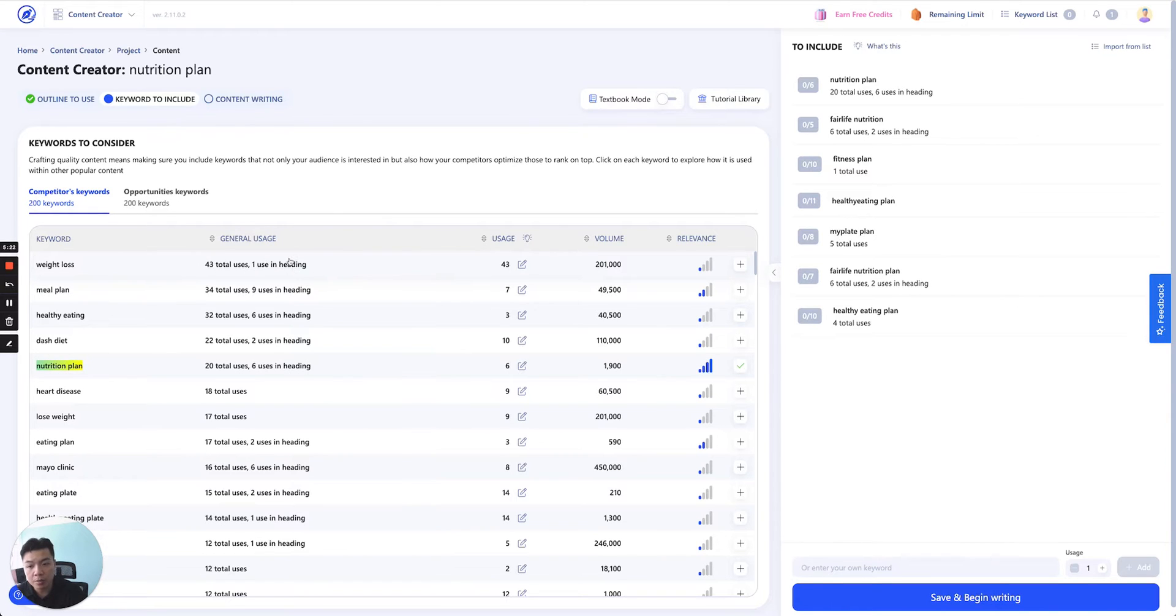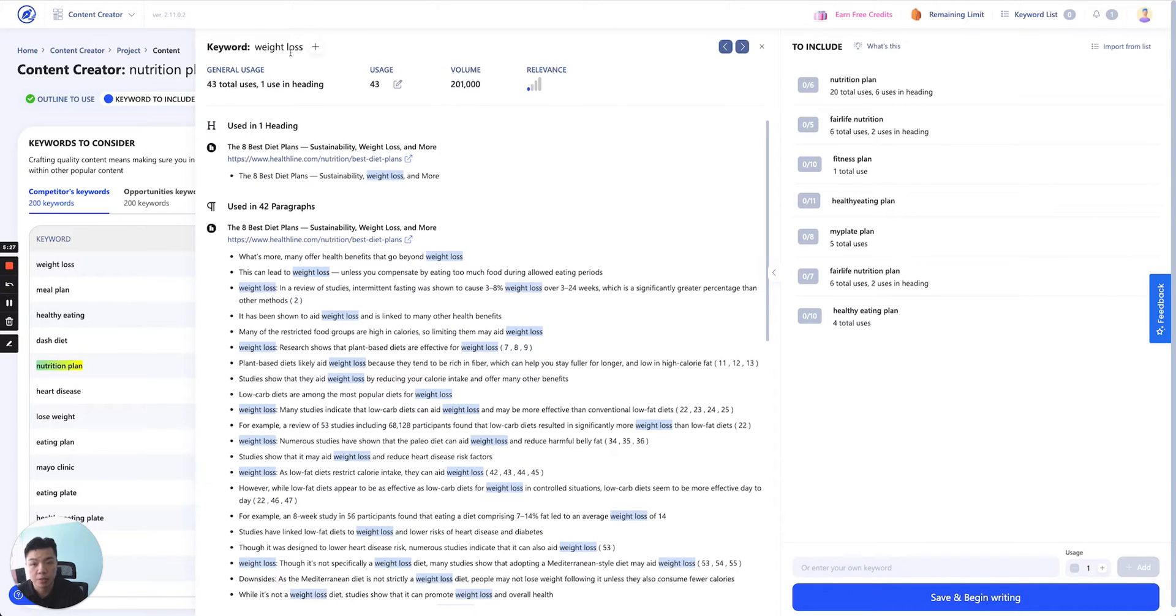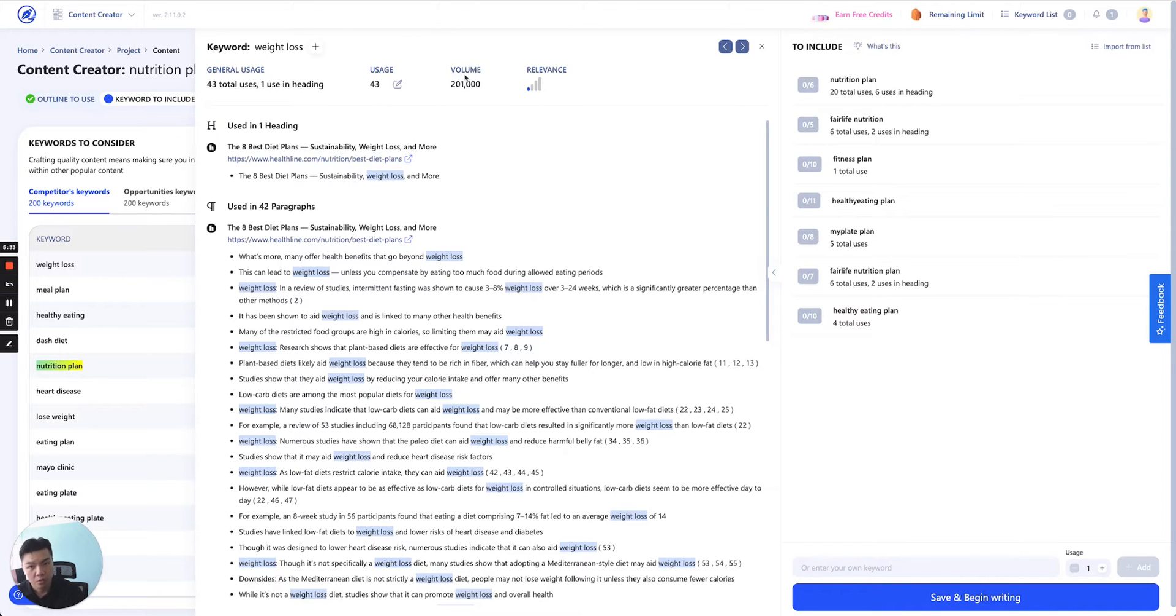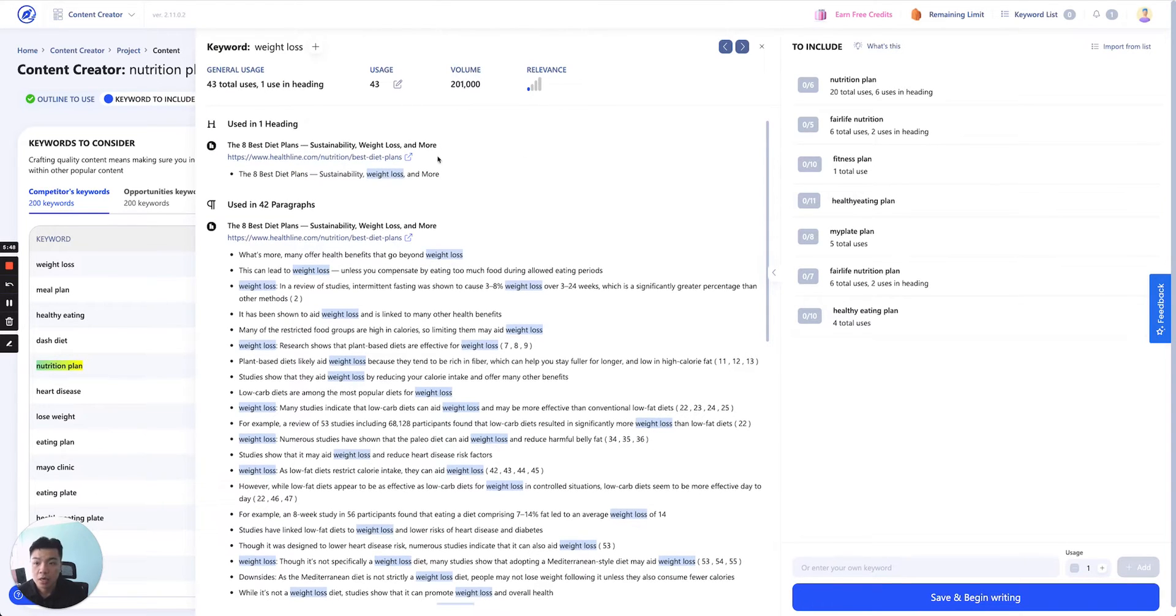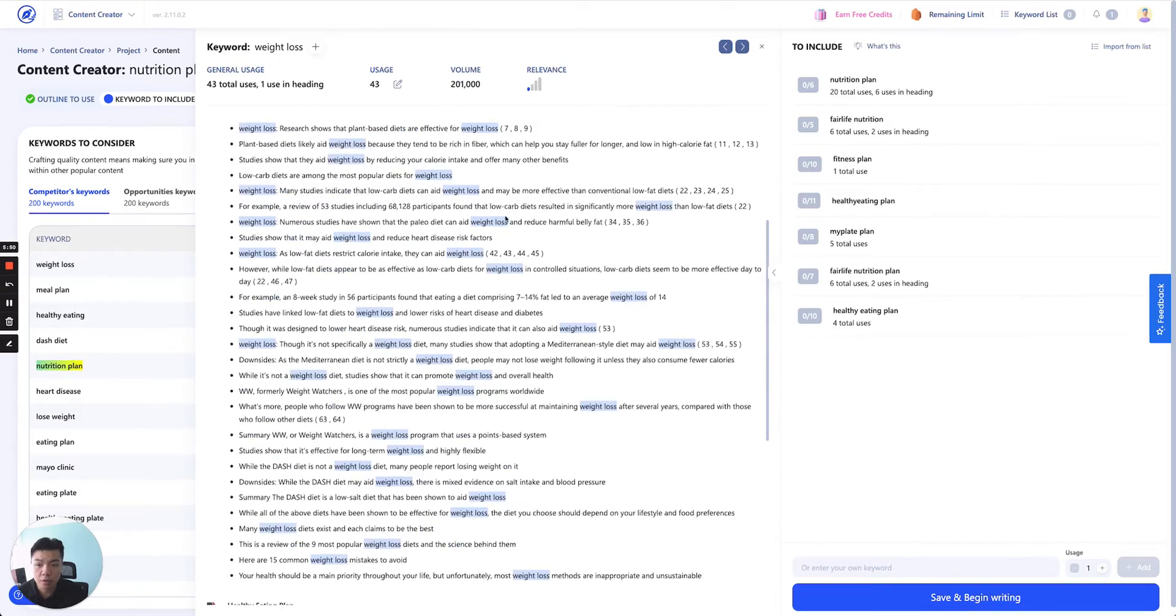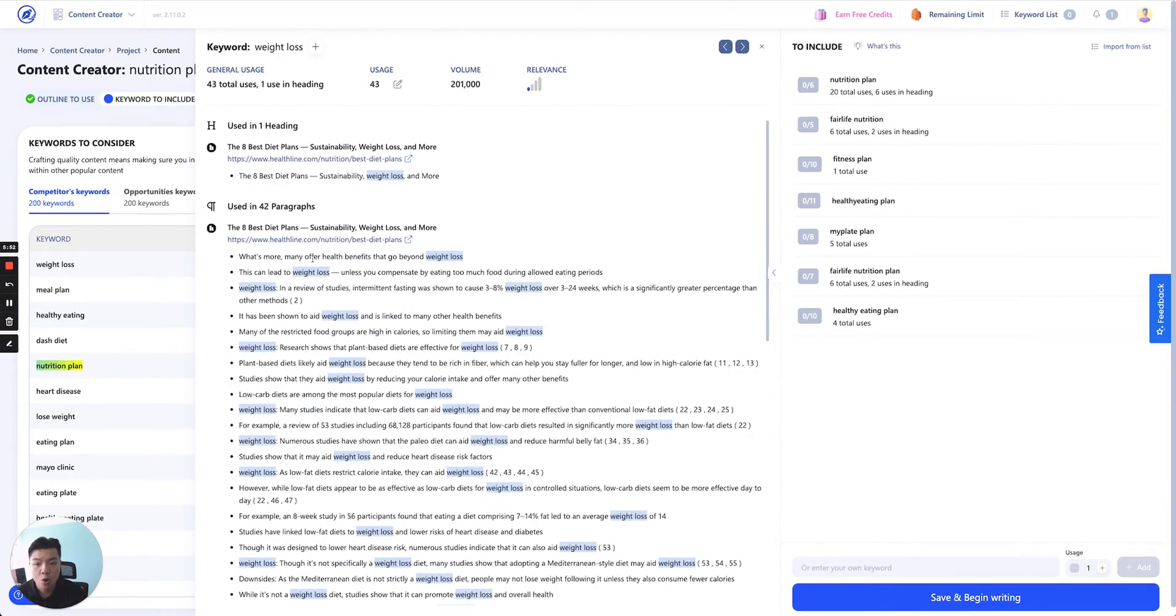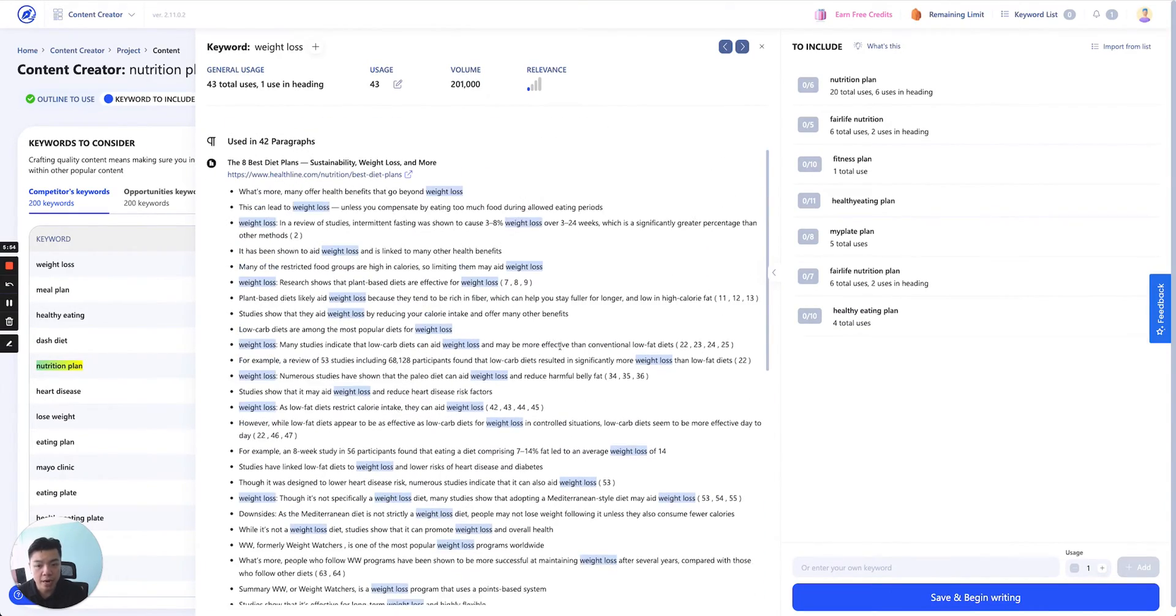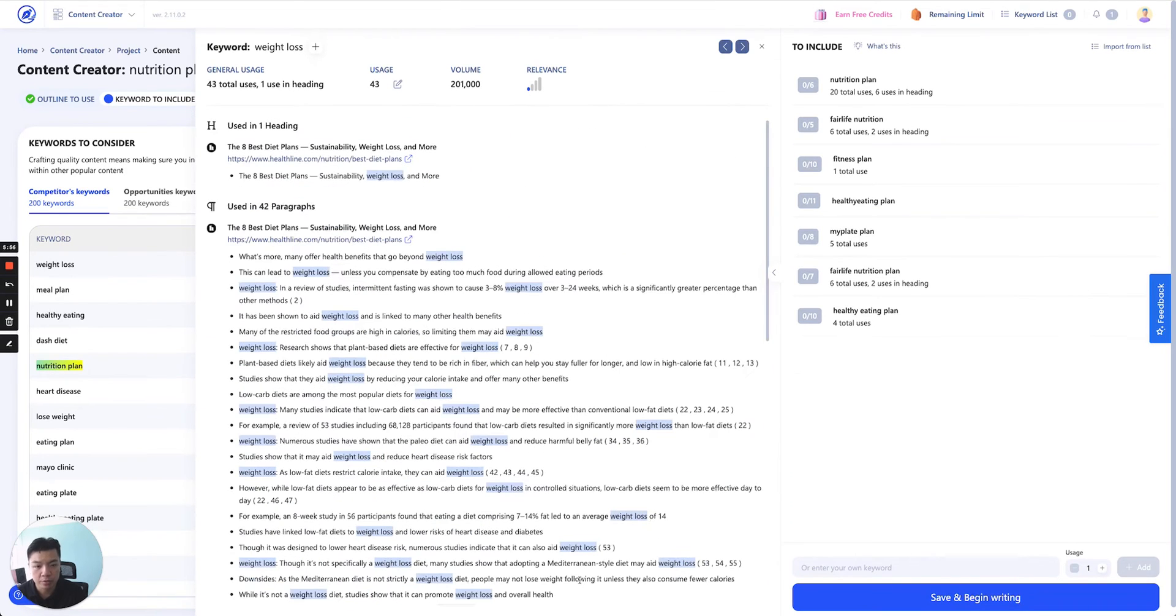You click on any of these keywords, you'll be able to see the content will pop out and in here you will see the keyword 'weight loss,' general information, how many times it was used, volume search, how relevant it is compared to the main keyword. These are the way we lay out, we show you where this keyword was used and we highlight it for you. So you scroll down, very easy to see in this interface.